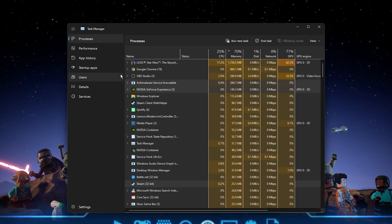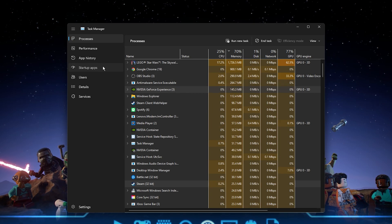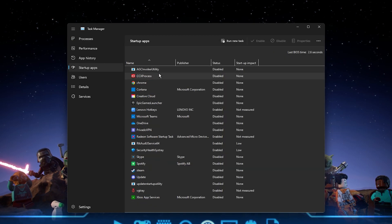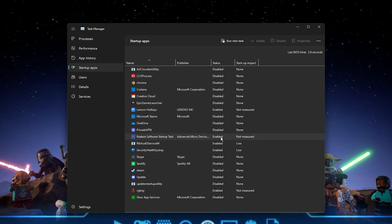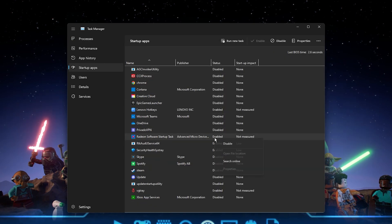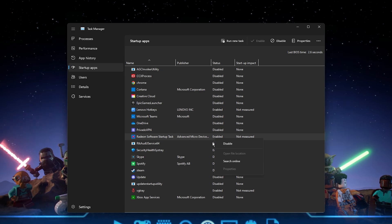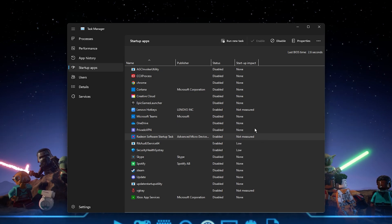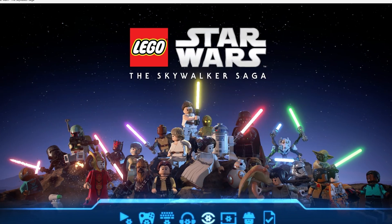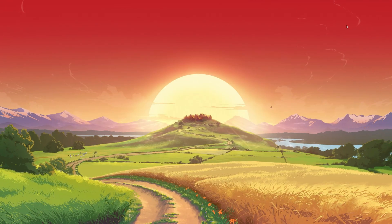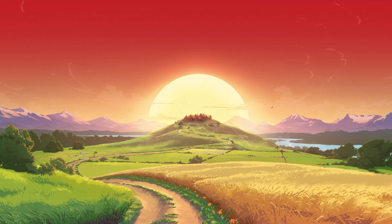In the Startup tab, you can additionally prevent programs from starting up on system boot. You can then close Lego Star Wars and your Task Manager.